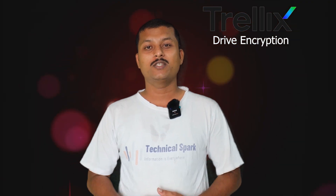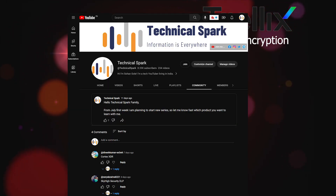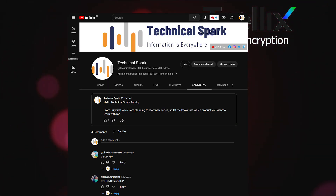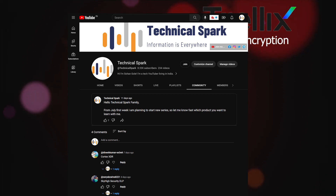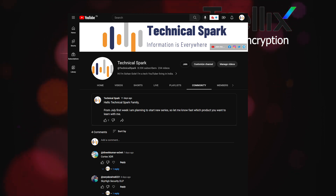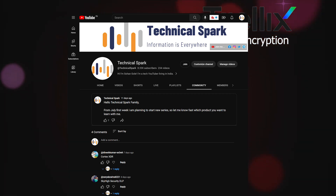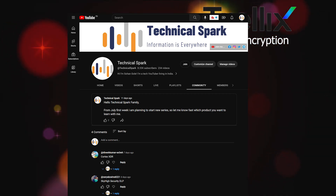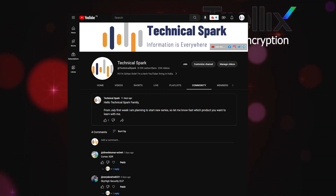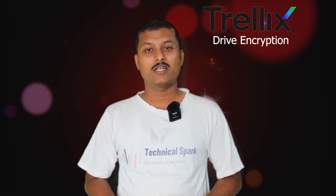Just to let you know why I am starting with Trellix Drive Encryption — if you check the community tab, about two weeks ago I posted asking which product you want to learn. I only got two comments; I was expecting at least ten votes for one specific product. Since I didn't get that many votes, I decided to start with Trellix Drive Encryption.